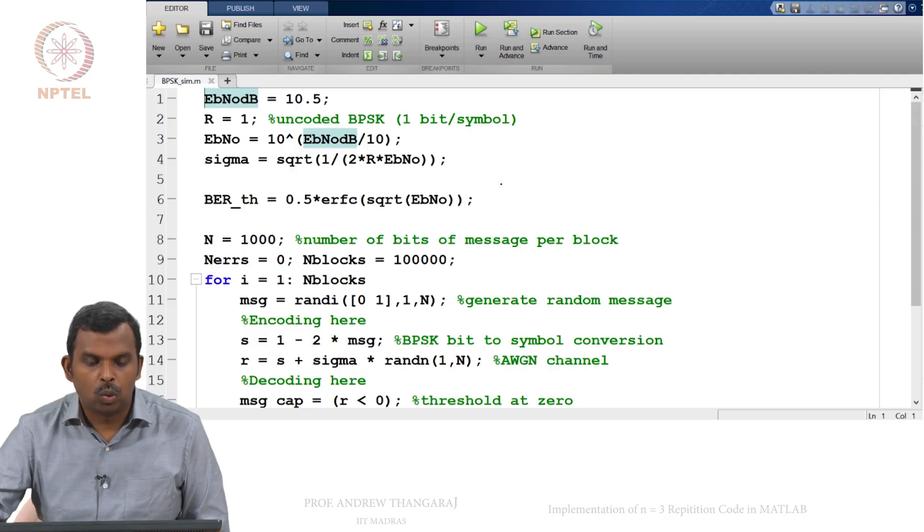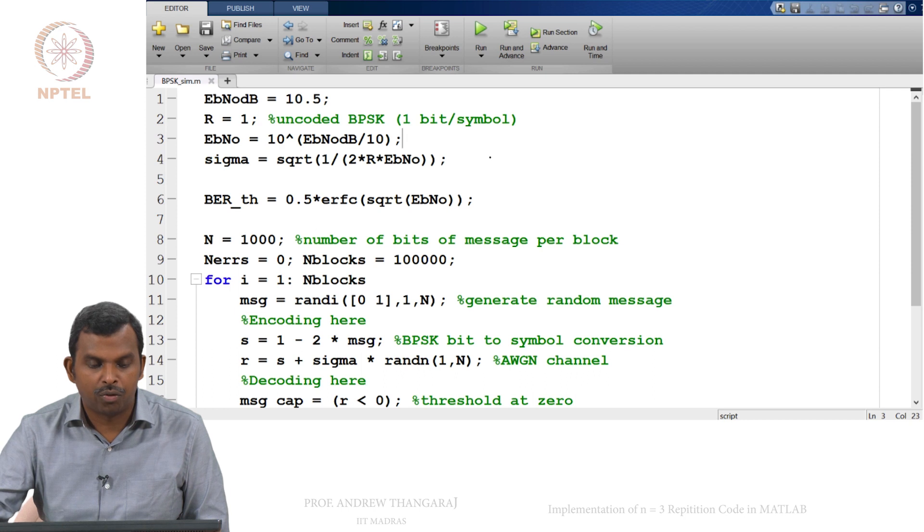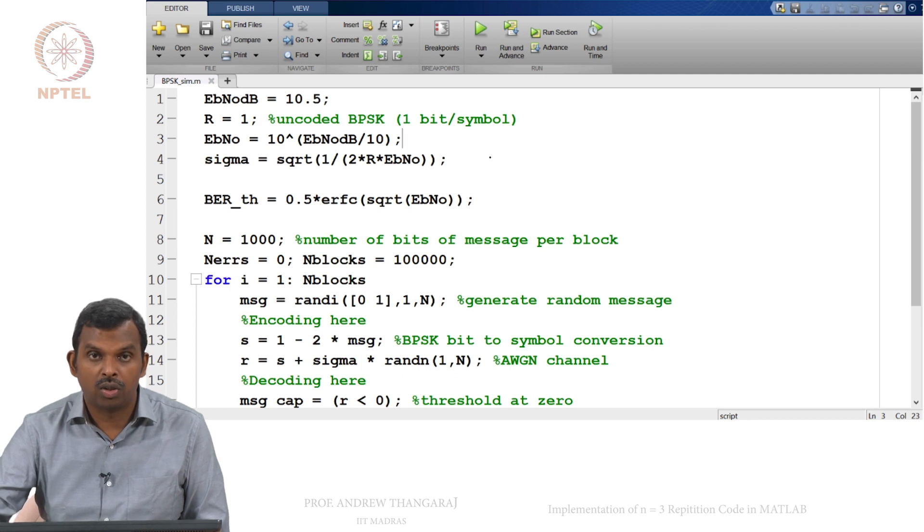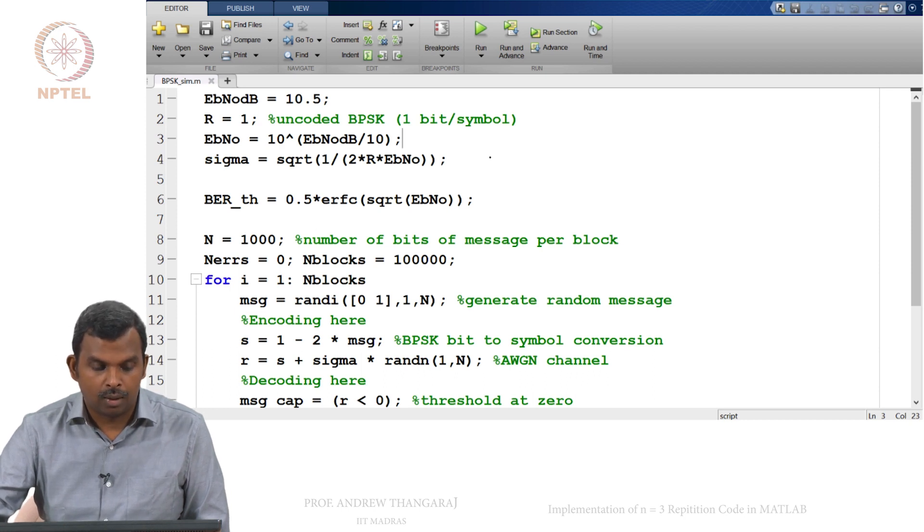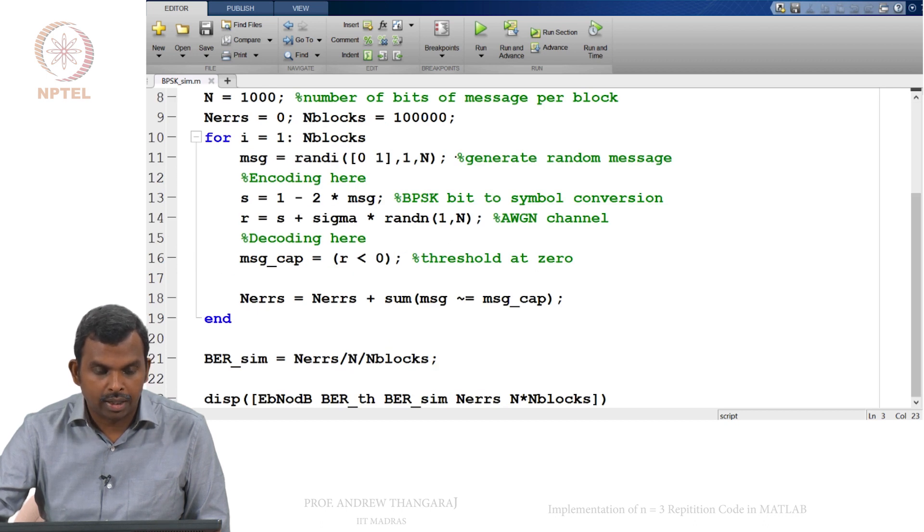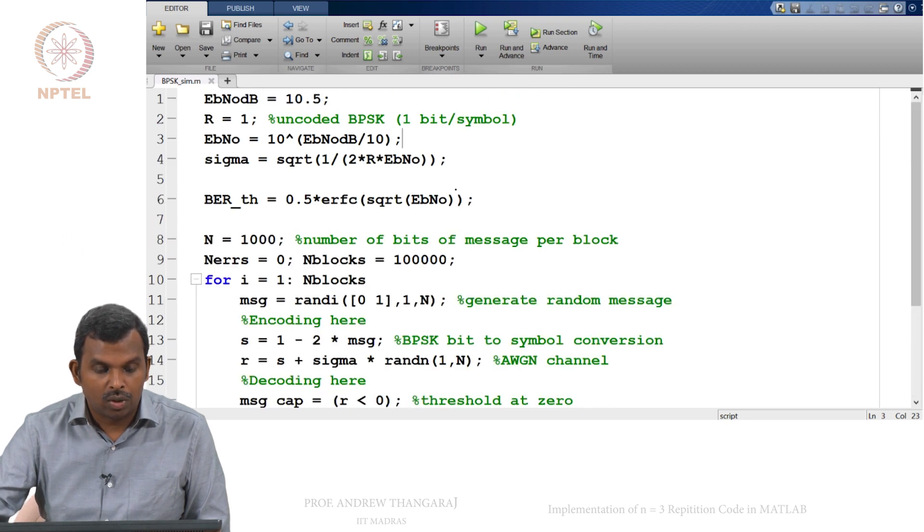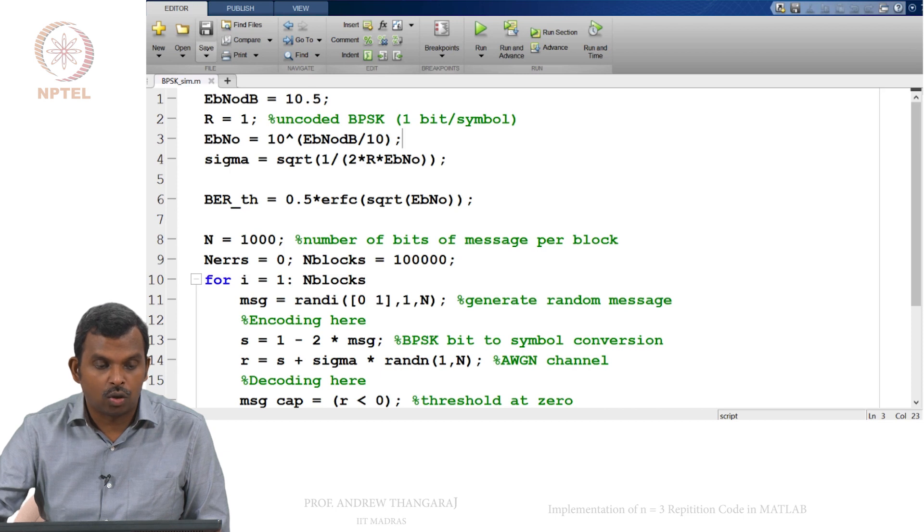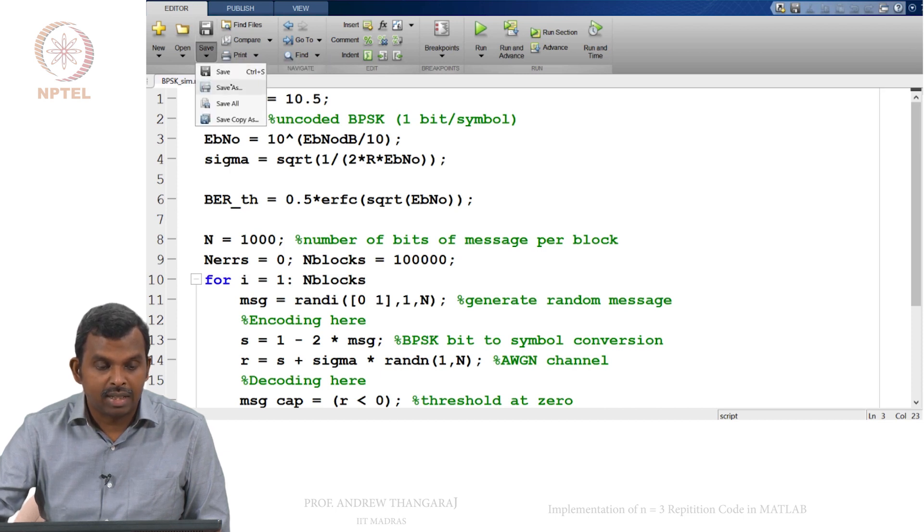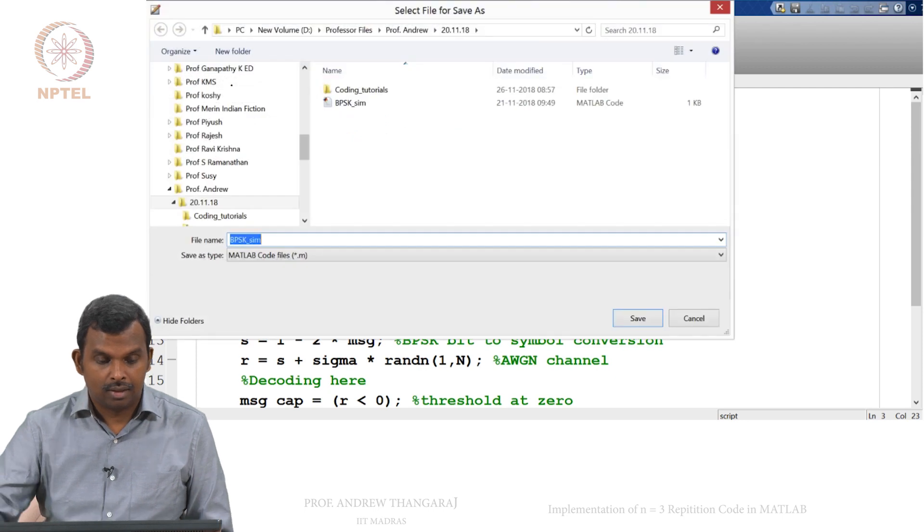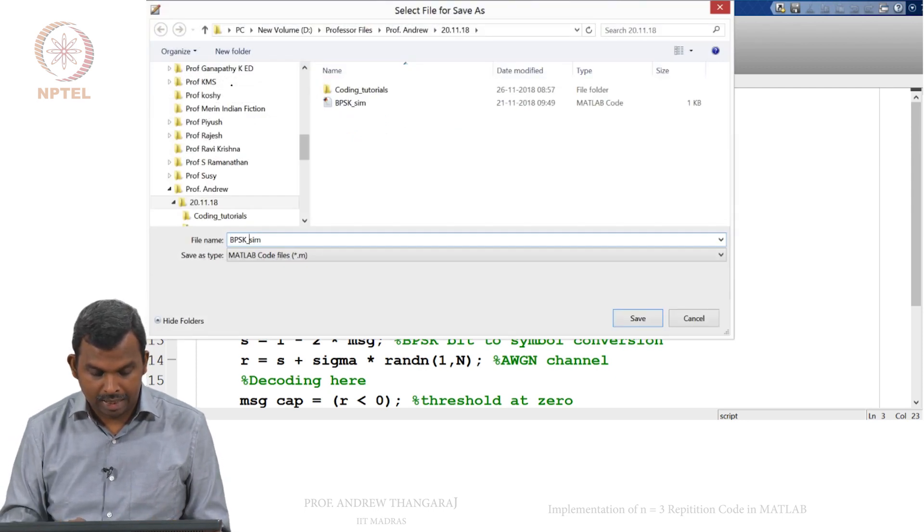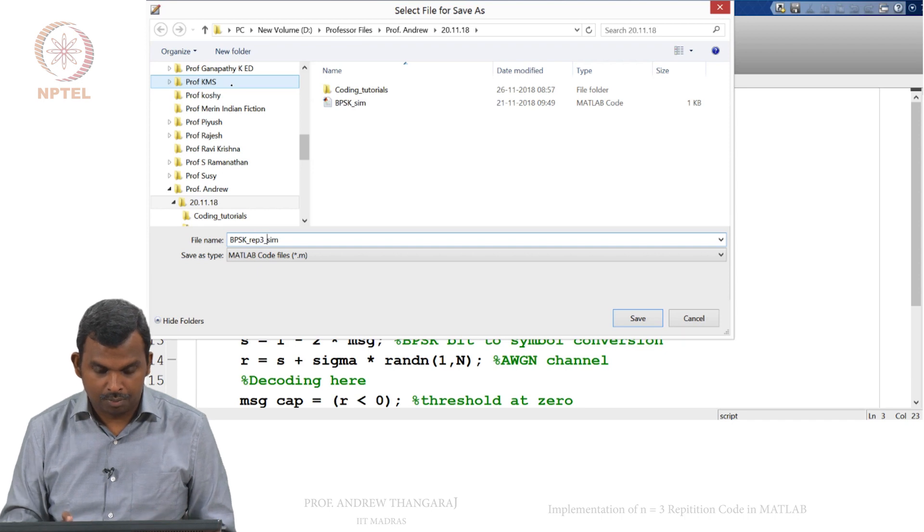Okay, so this is the BPSK simulation script that we had before. Hopefully you remember this, how we were running the uncoded thing, how we were using this randi command to generate messages. So now let us see how to modify this for getting the coding implemented. I am going to save this as something else, so I will say BPSK rep3 sim.